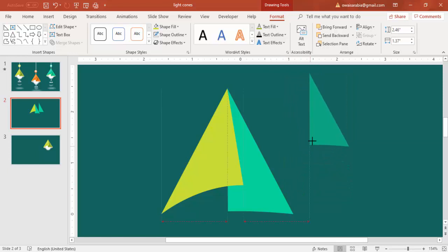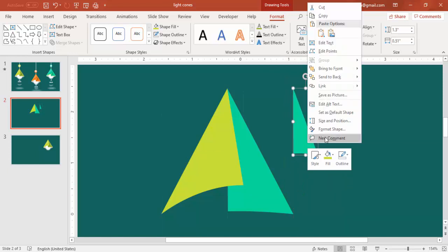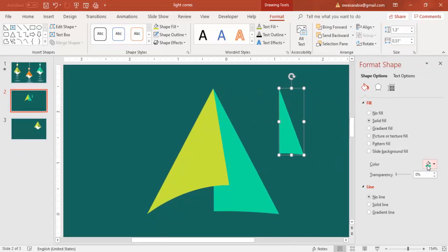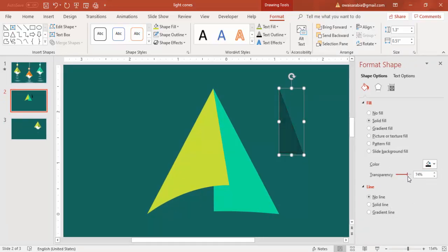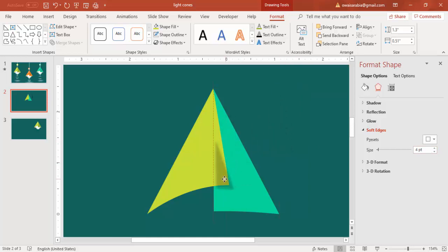Now I'm going to reduce the size a little bit and give a shadow effect for this. Right mouse click, go to Format Shape, fill with black and increase the transparency level. Then go to Effects, Soft Edges, increase the size, and put it here.